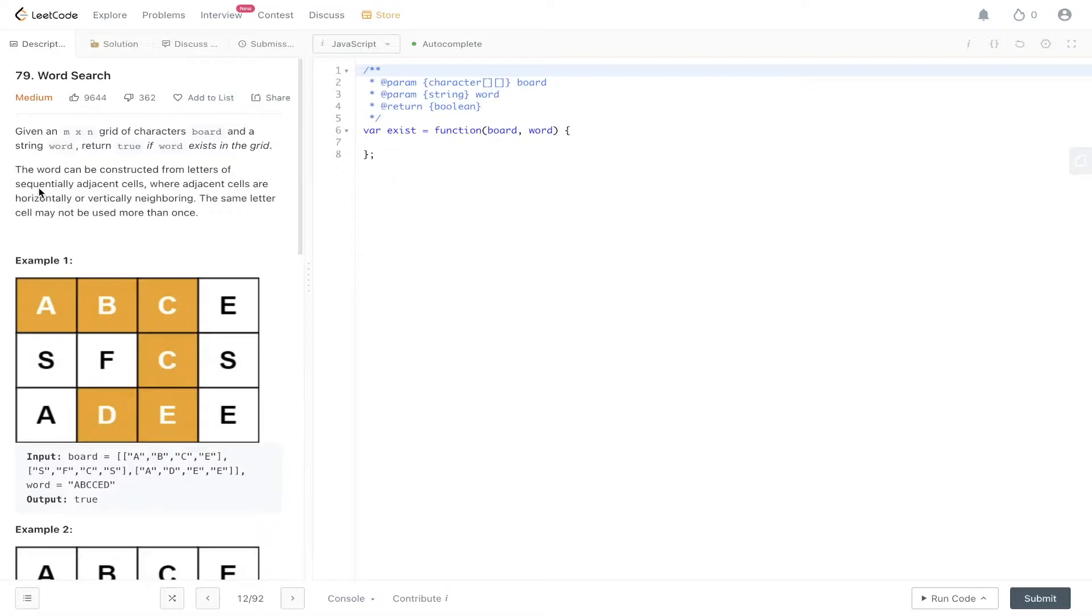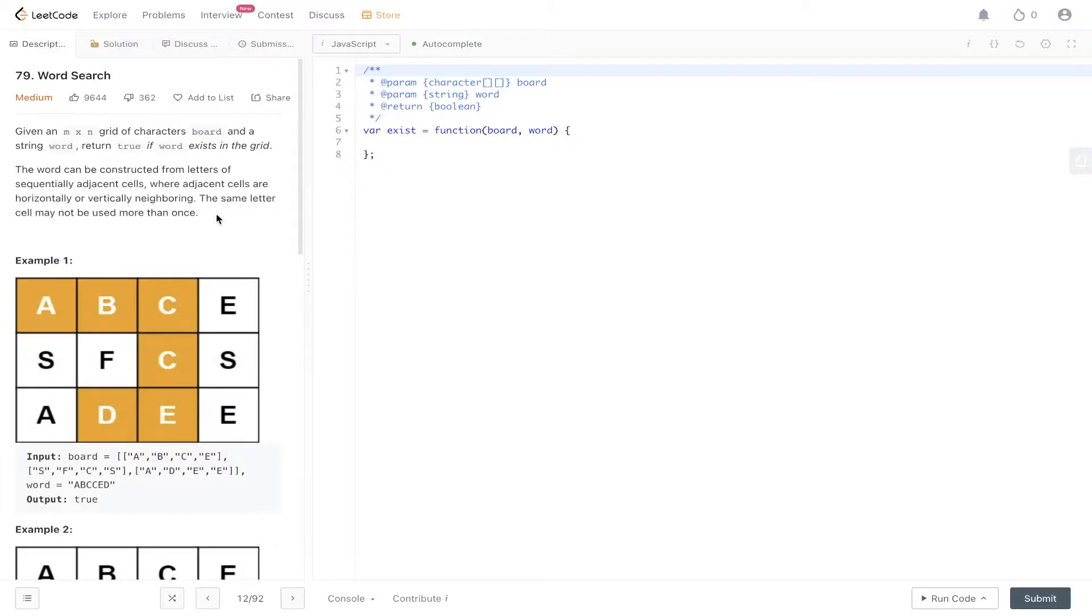Given an n by n grid of characters board and a string word, return true if word exists in the grid. The word can be constructed from letters of sequentially adjacent cells where adjacent cells are horizontally or vertically neighboring. The same letter cell may not be used more than once.